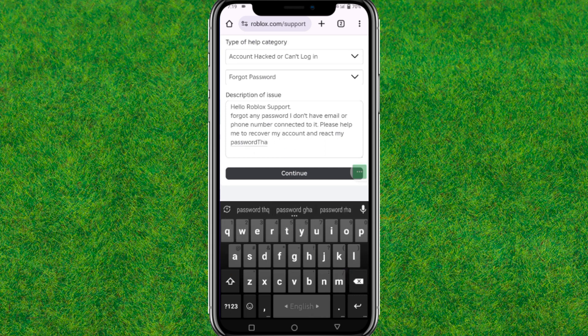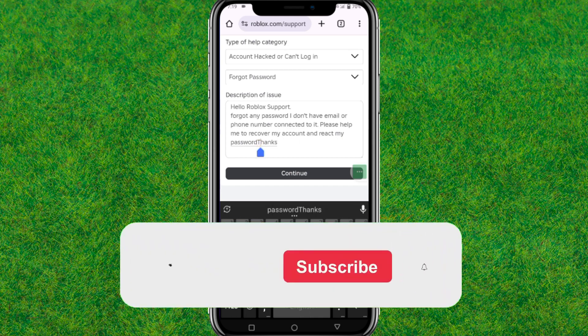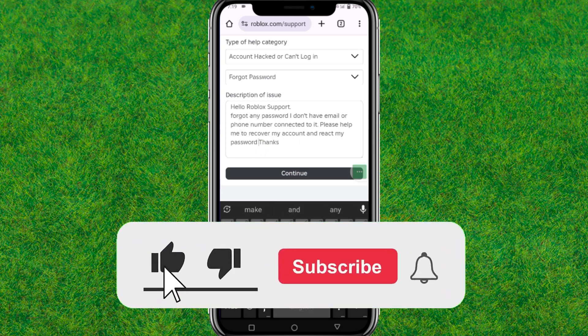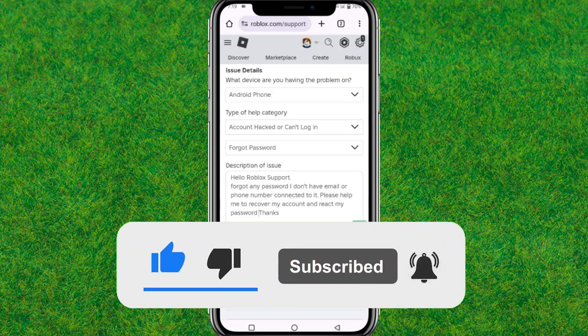If this helped, make sure to like and subscribe to my channel. I'll see you in the next one.